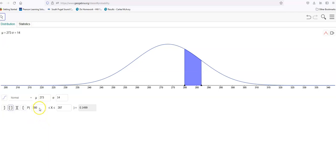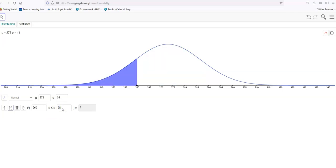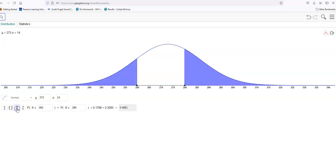What's the chance that the pregnancy would fall between 260 and 280 days? Well, 51.49% of the pregnancies would fall within those dates.